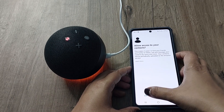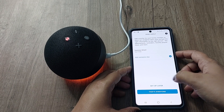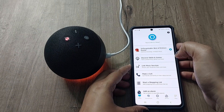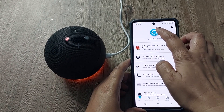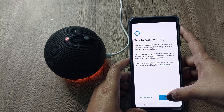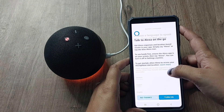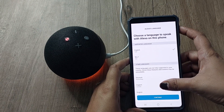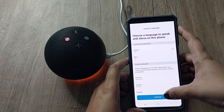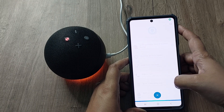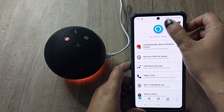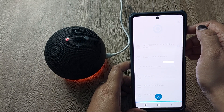I'll set up features later. It is now asking me to tap to talk to Alexa on the go. It is also asking you to select the language — by default it is English, but you can select other languages as well. I'll select English only and continue.